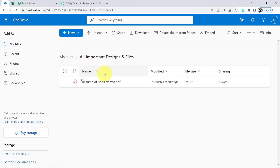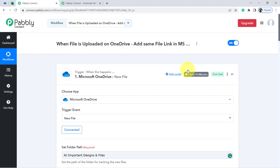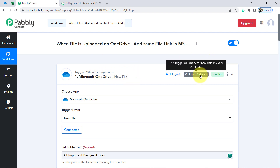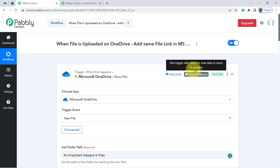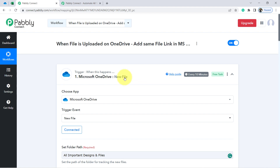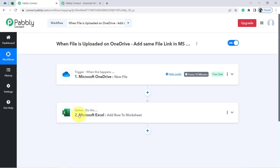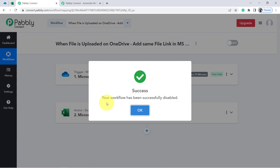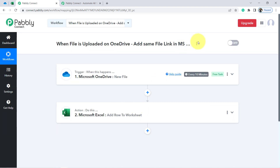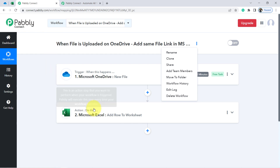From now on, every time you or your team uploads a file into the OneDrive folder, Pabbly Connect will capture that file data and add it to MS Excel automatically. If the files are not getting uploaded in real time immediately, don't worry — you will have to wait at least 10 minutes. This is because the trigger here is polling-based and checks for new data every 10 minutes. Every 10 minutes, new data will be fetched via Pabbly Connect and sent to MS Excel. You only need to create this automation once, then you can close Pabbly Connect and sit back — it will handle everything in the background.